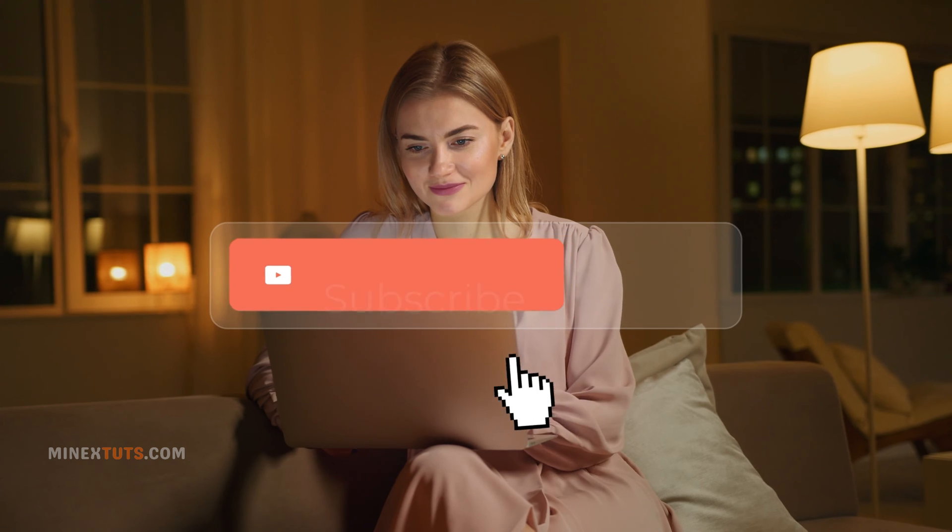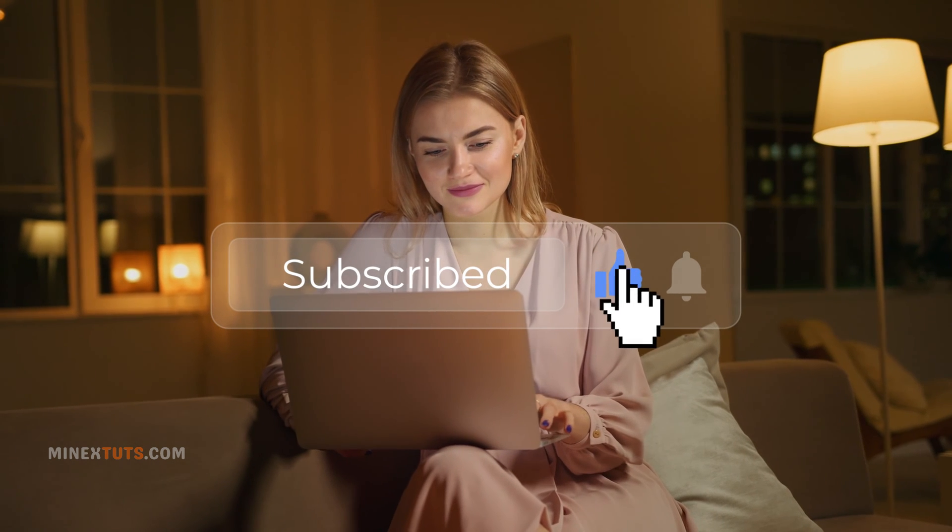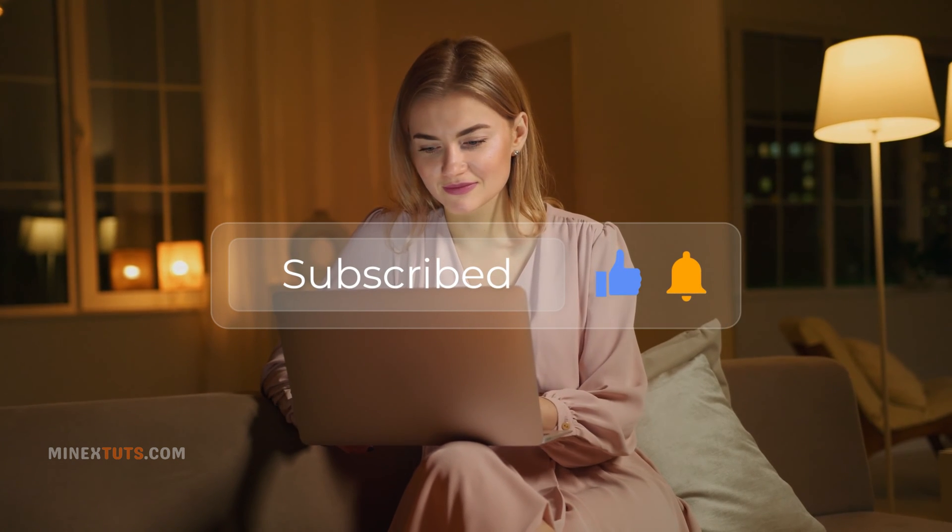We appreciate you all watching these free tutorials. Please like, subscribe, and share to support the channel so we can keep making more. Now back to the tutorial.